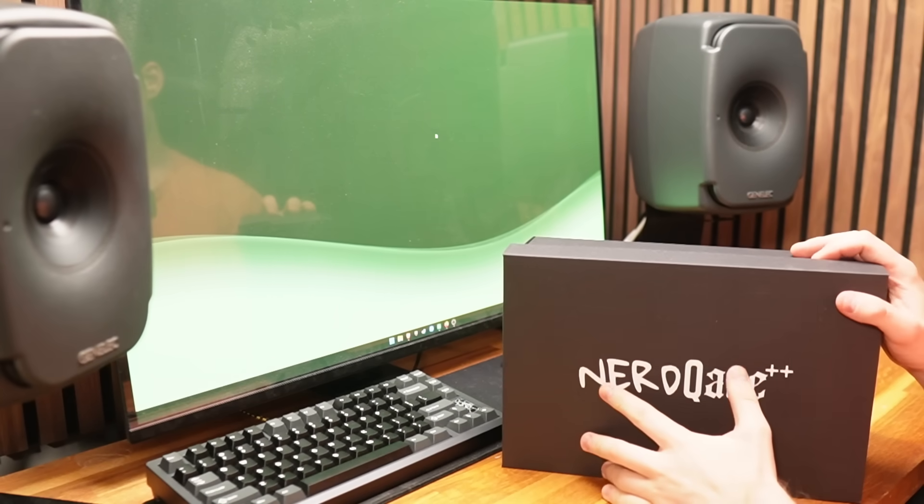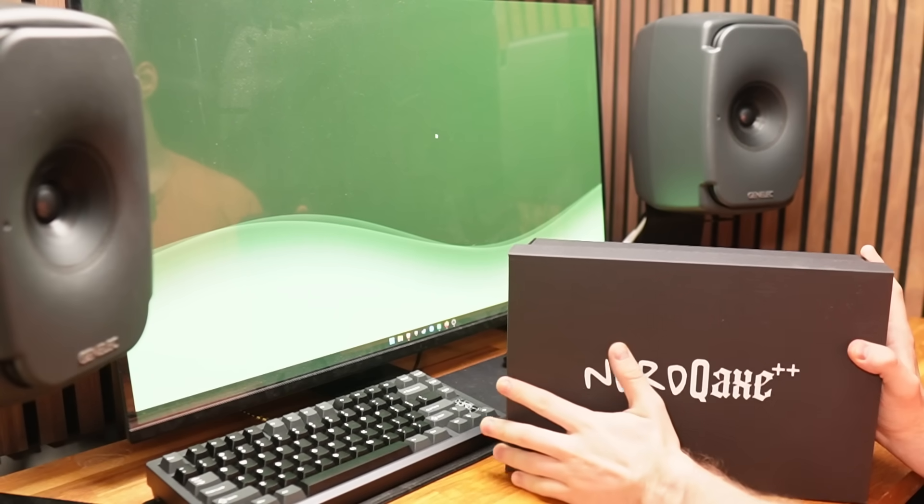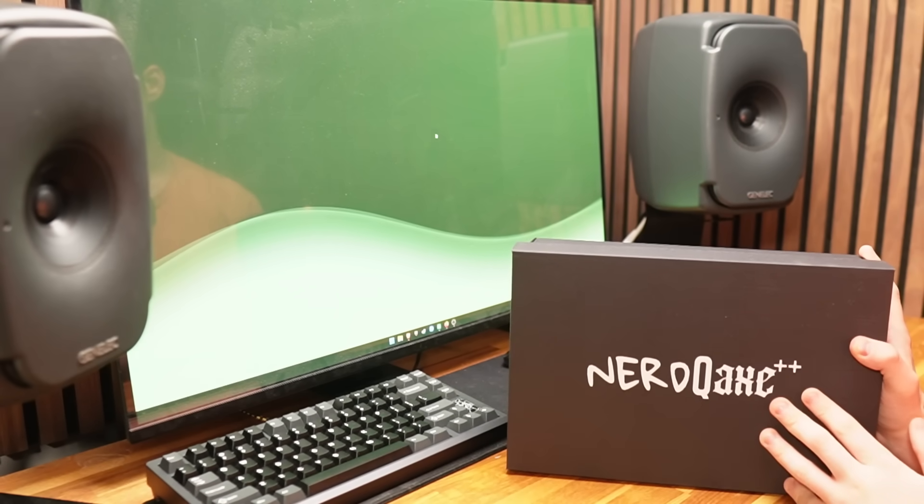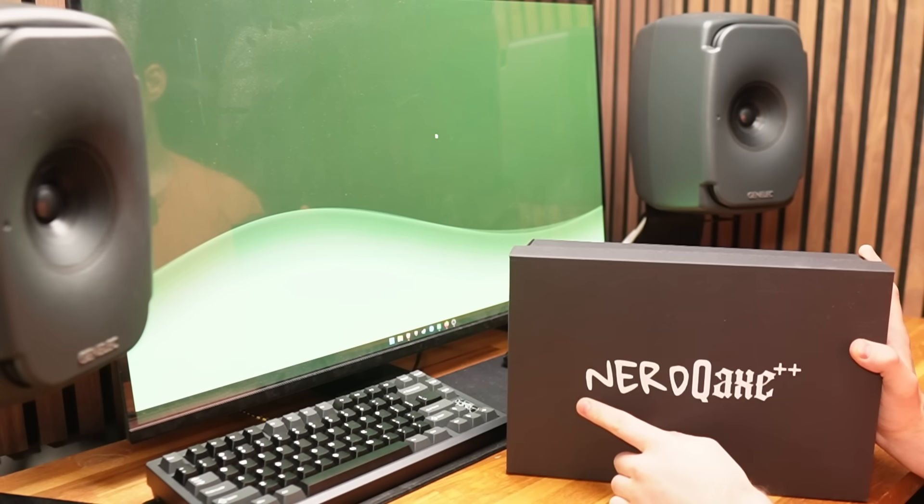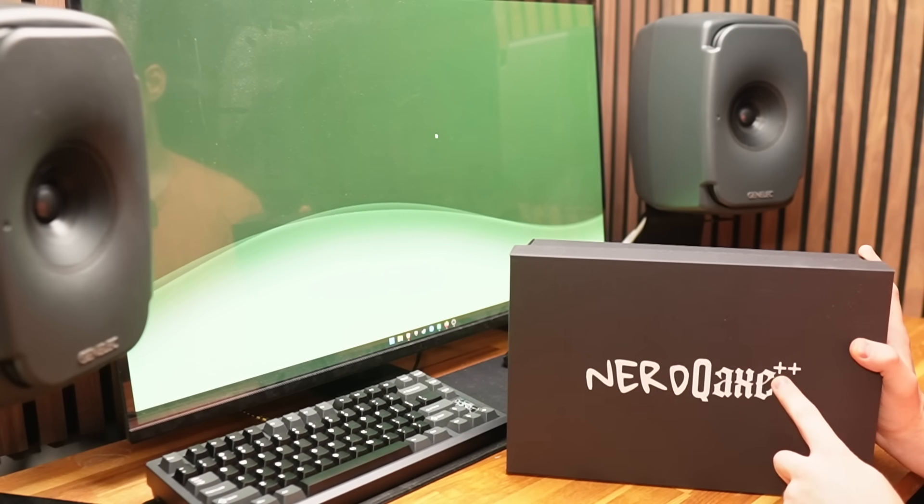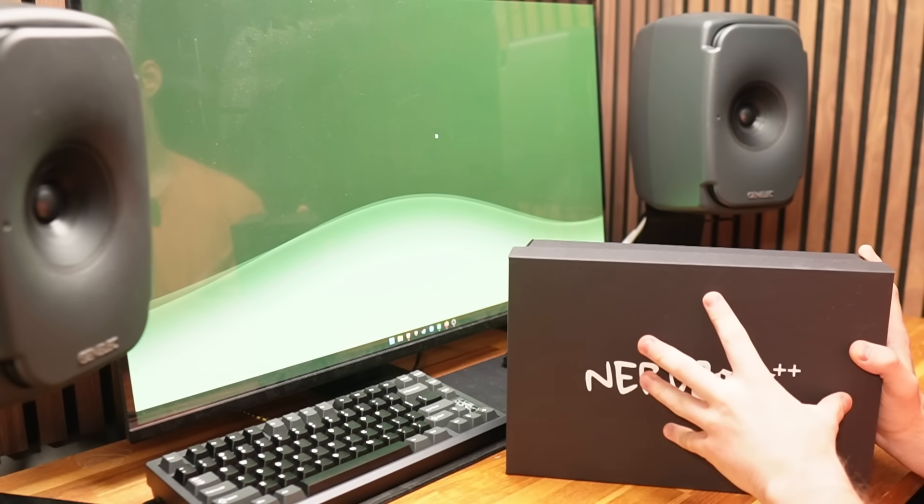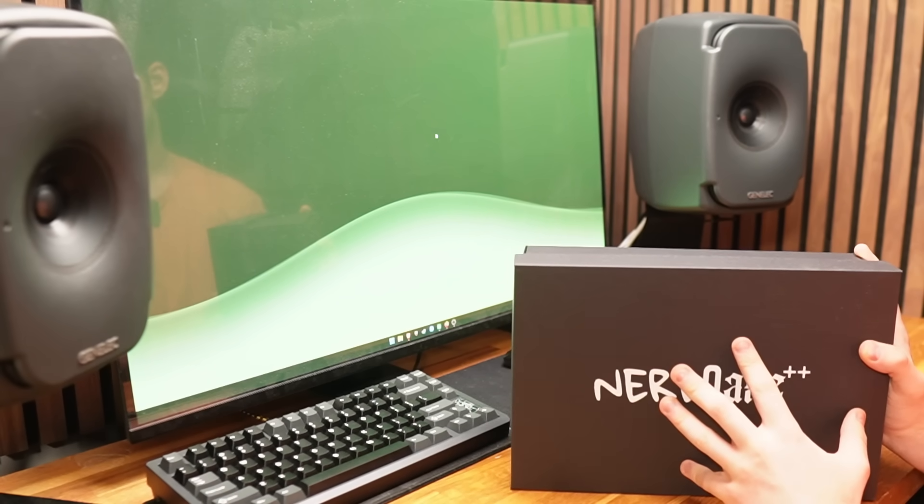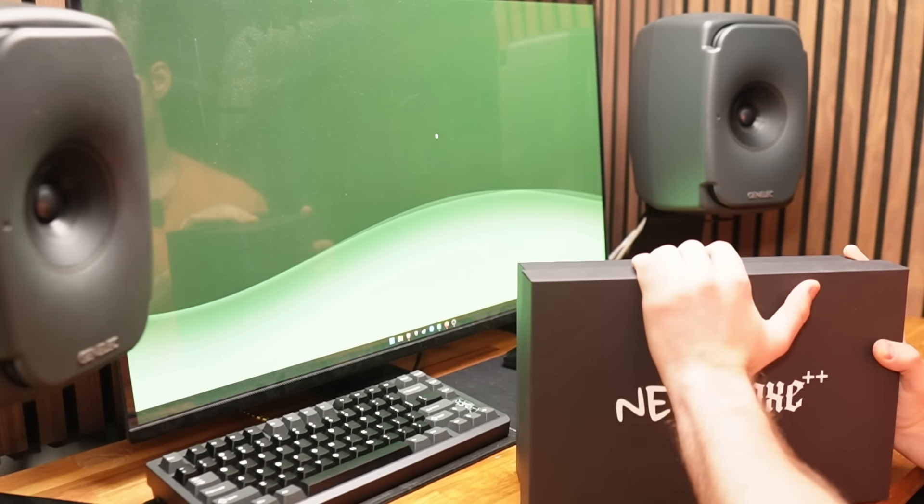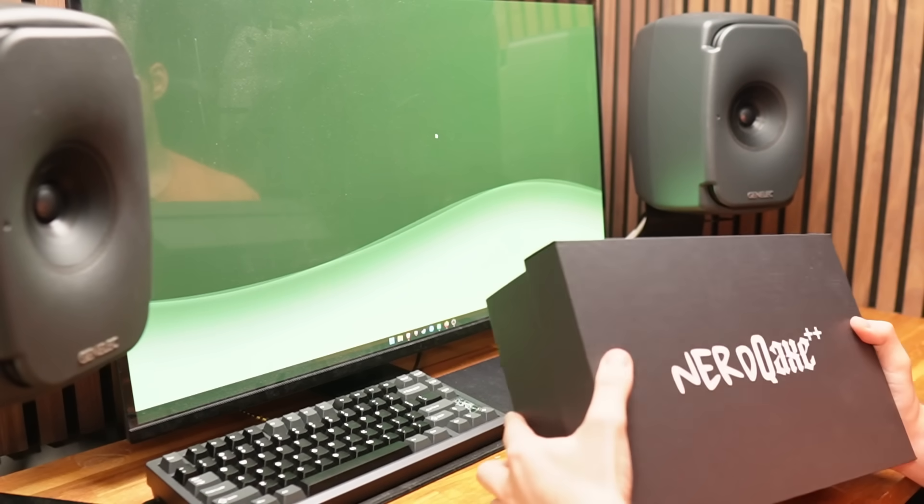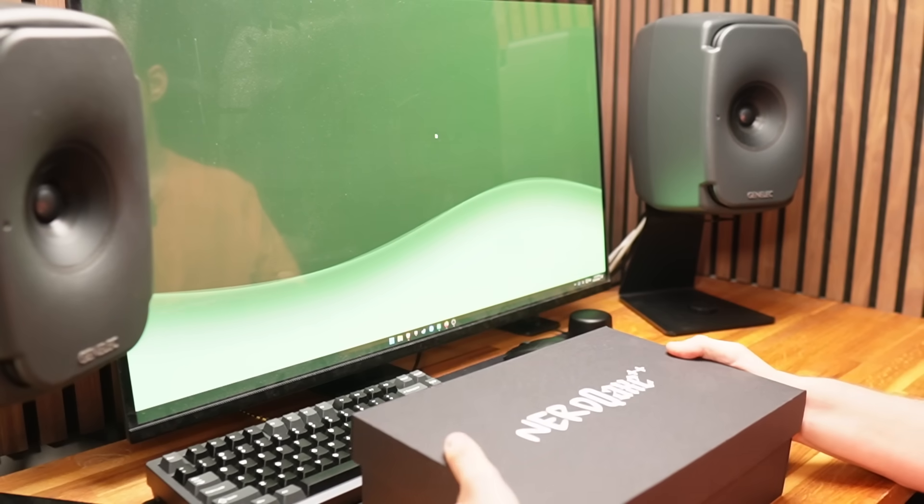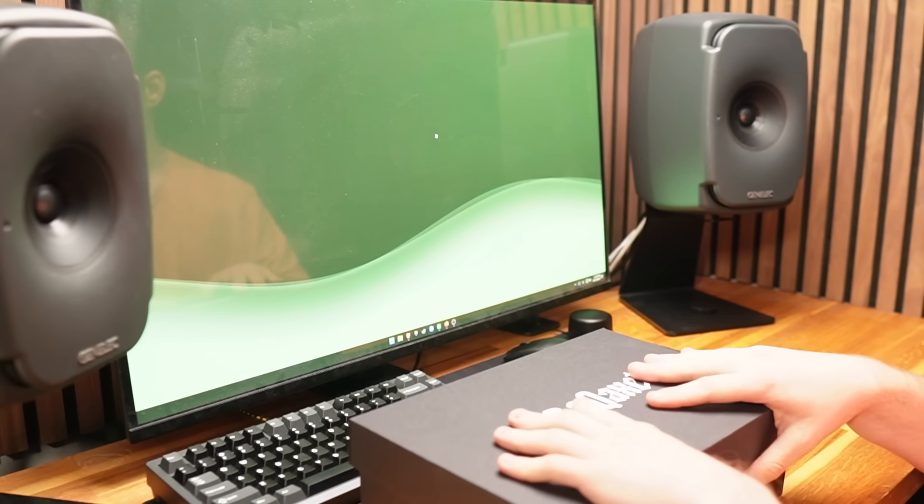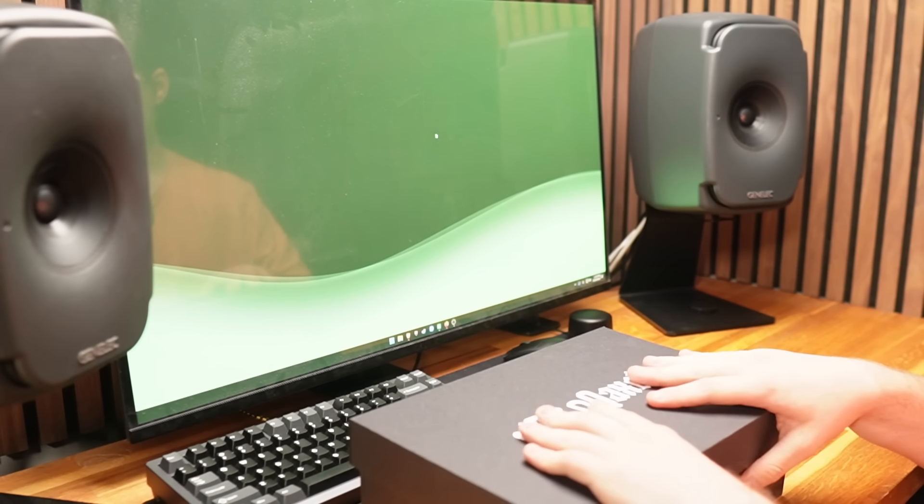What's going on everybody, today we are reviewing a new ASIC that has come across my desk. It is the Nerd Q-Axe Plus Plus. This has been sent over from Coin Mining Central, and I will link them in the description below.